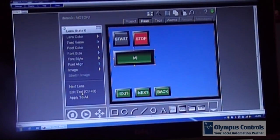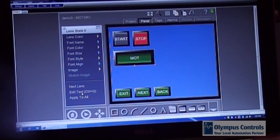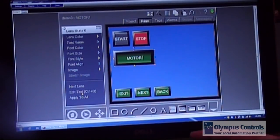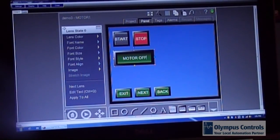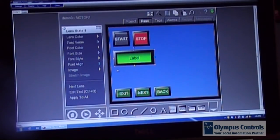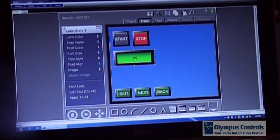And say this is motor off. I'm going to go to the next lens. I'm going to edit the text and say it's motor on.